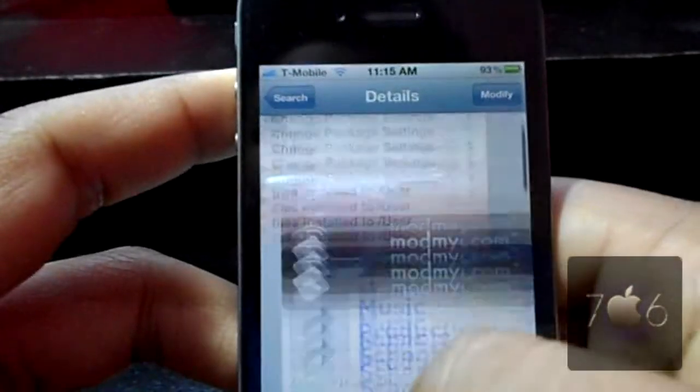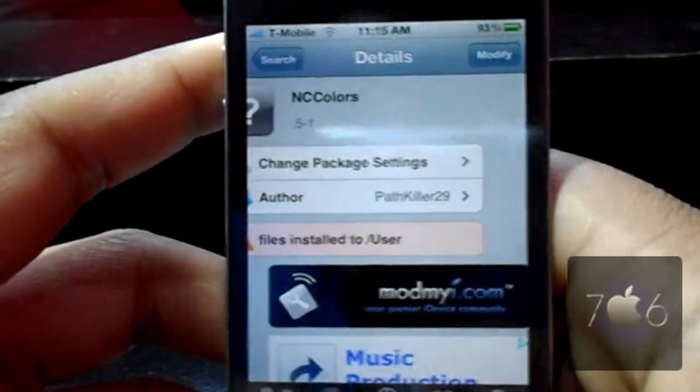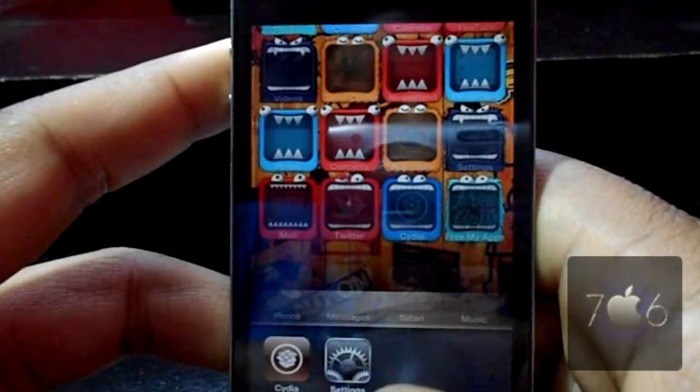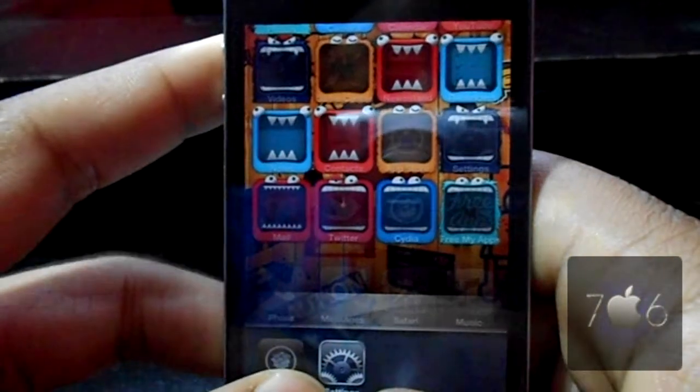So whatever theme you have on Winterboard or whatever, you can install this to make it match, or match your phone case or whatever.